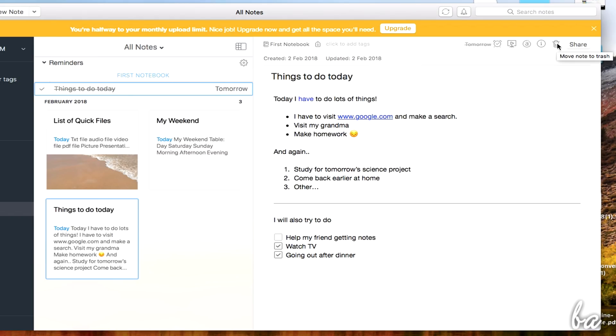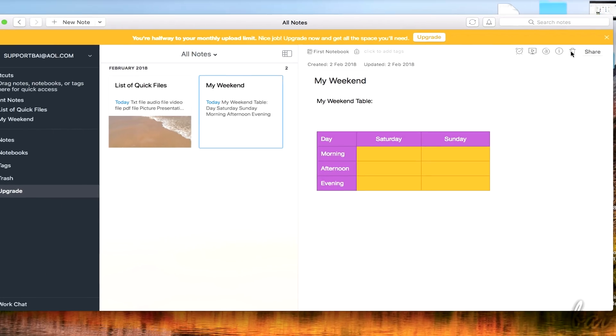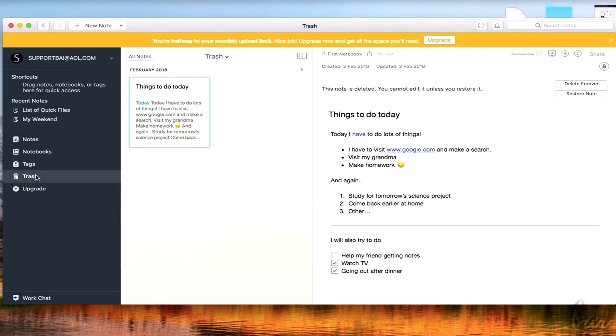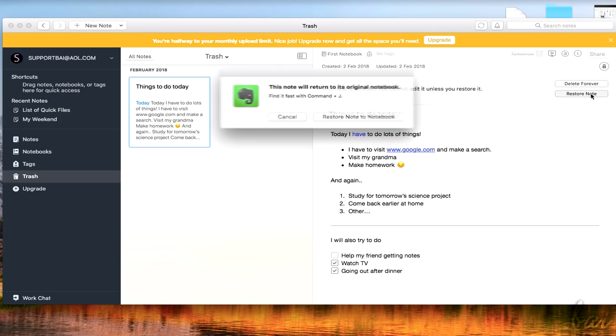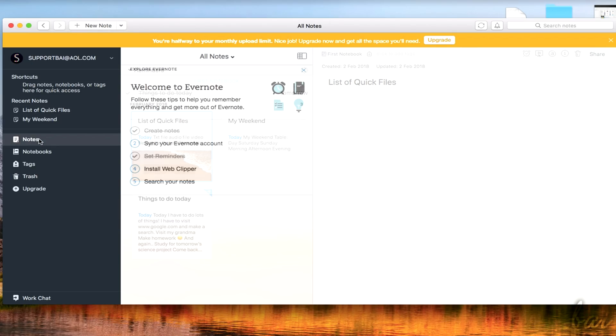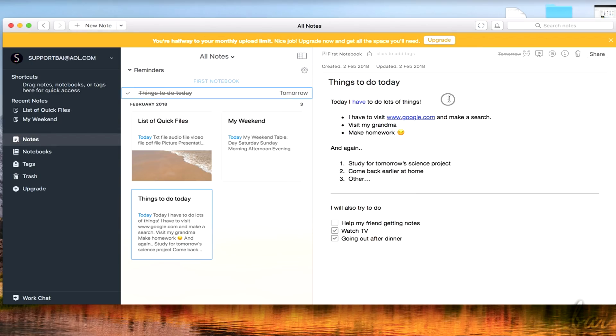Use the Bin button to move the note into the Trash. The Trash section collects all the discarded notes, which can be restored on Evernote or deleted forever. Consider that you won't be able to edit any note inside the Trash until you restore it first.